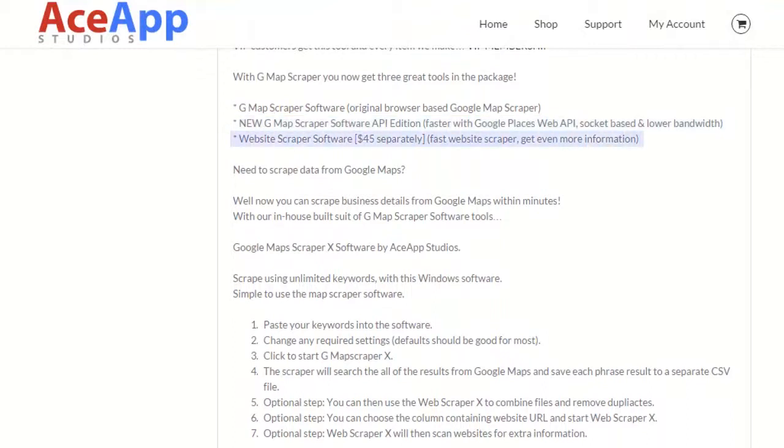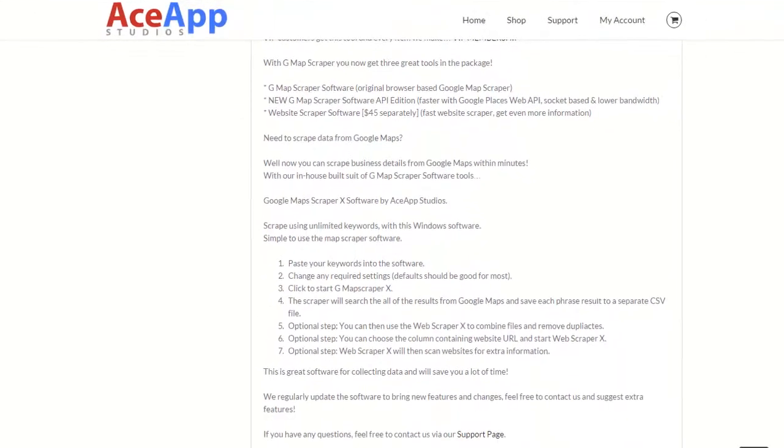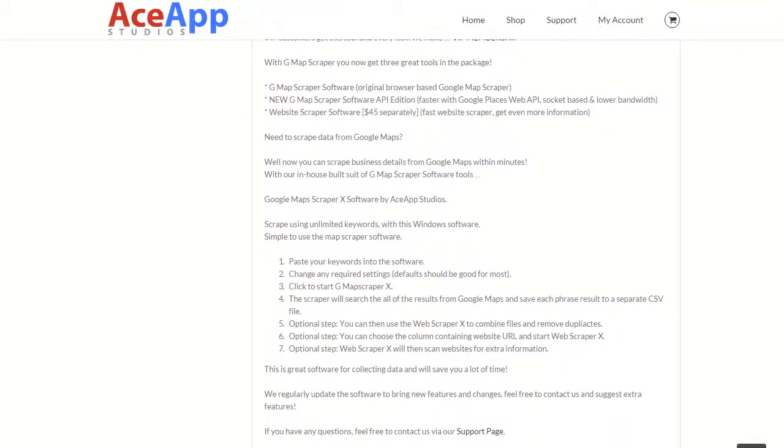And our super-fast website scraper that gets you even more vital information. Now you can scrape unlimited business details from Google Maps.